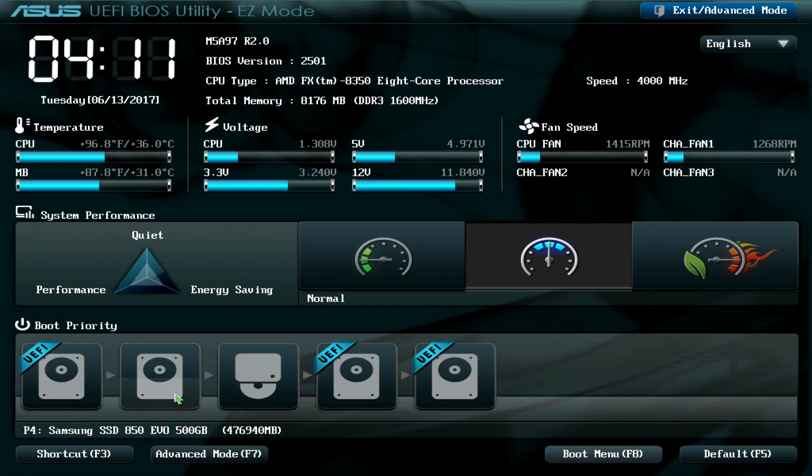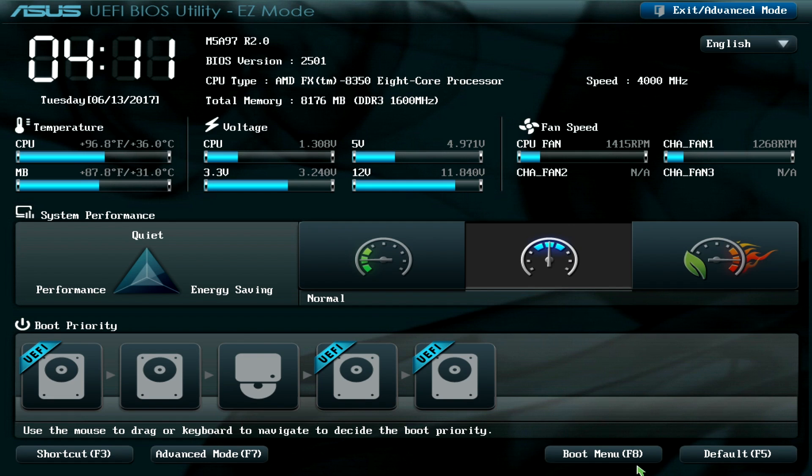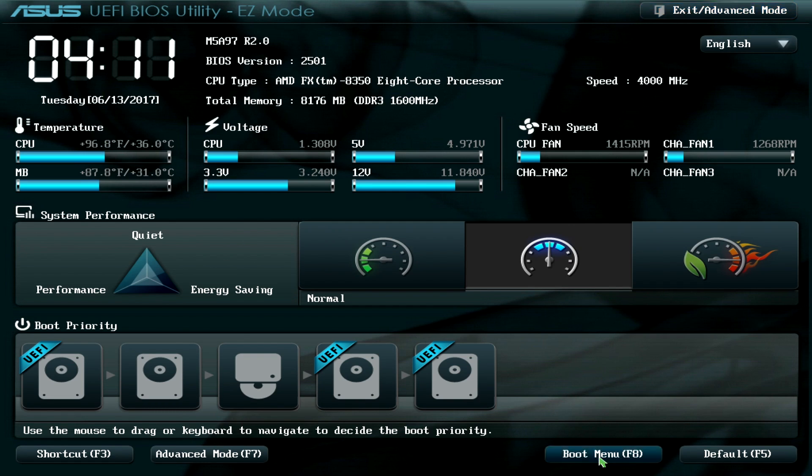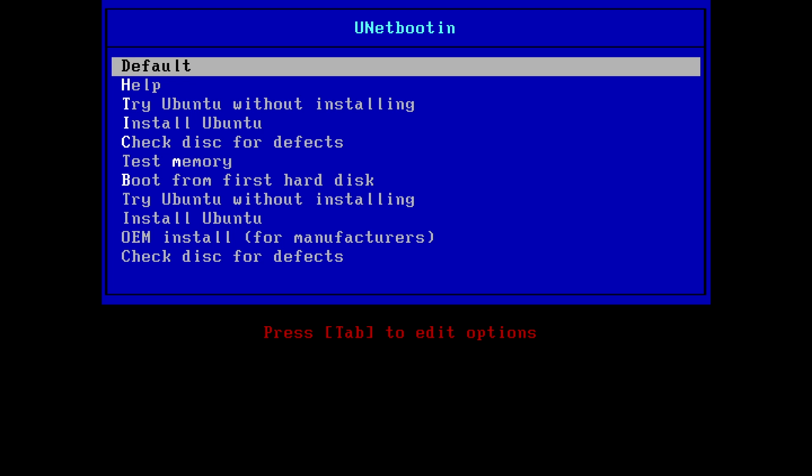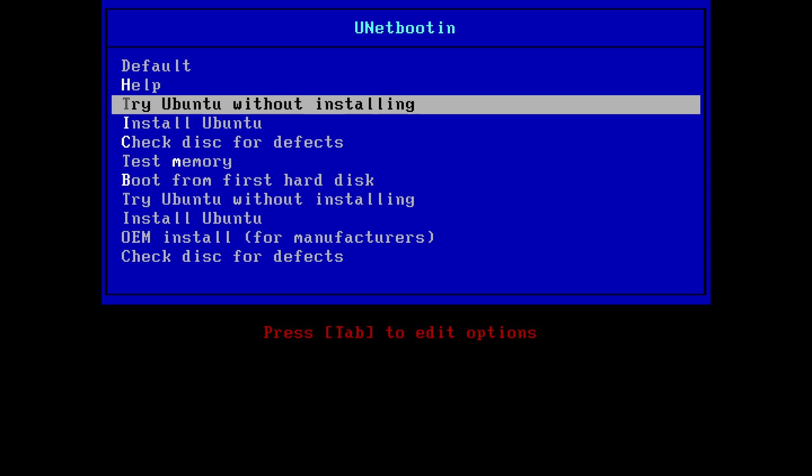So this is the BIOS for my computer. I click the boot menu and I click the USB flash drive. So just click on that.